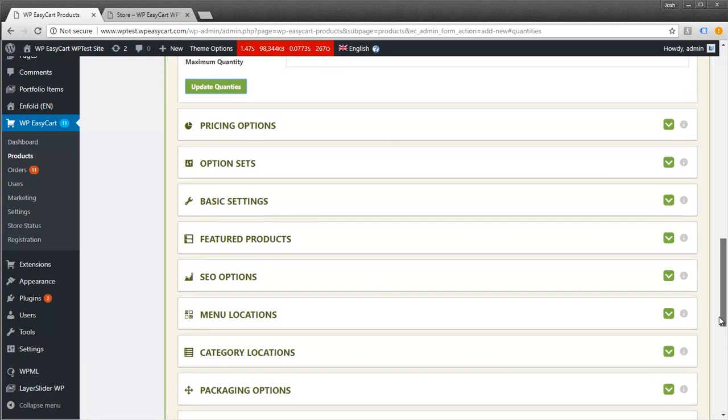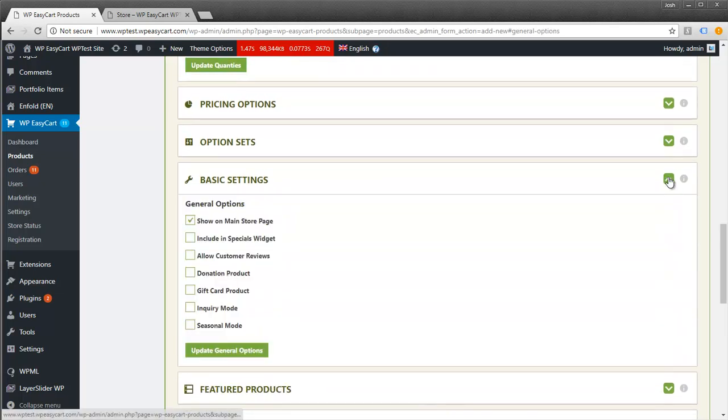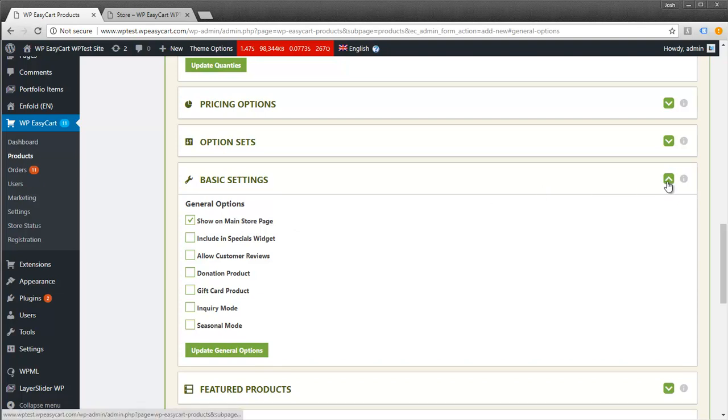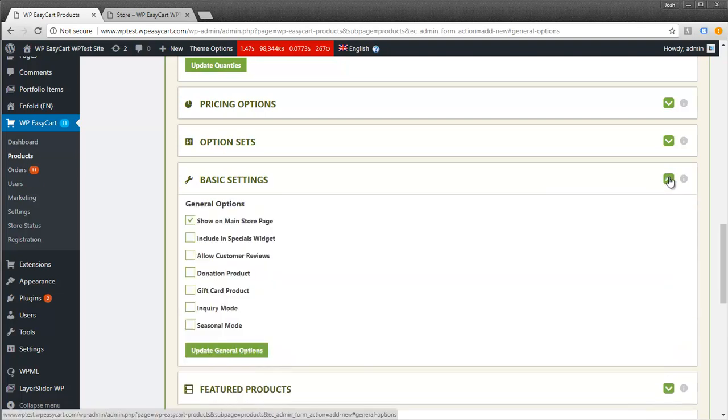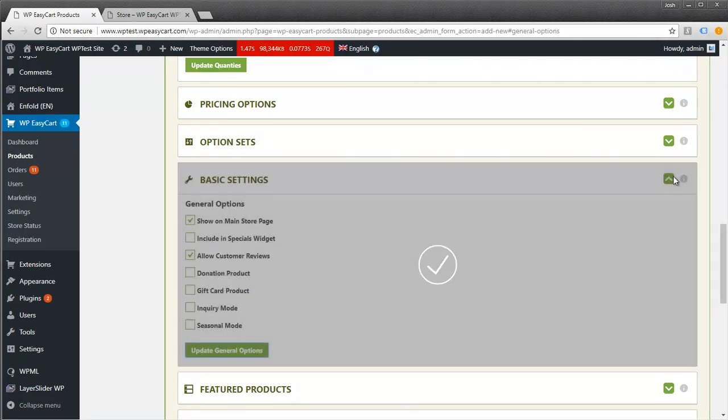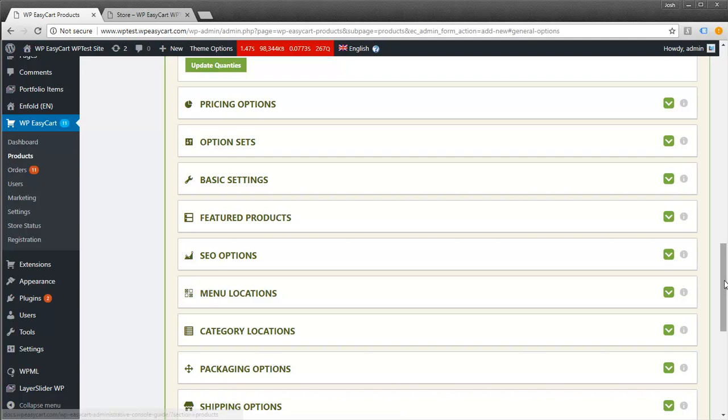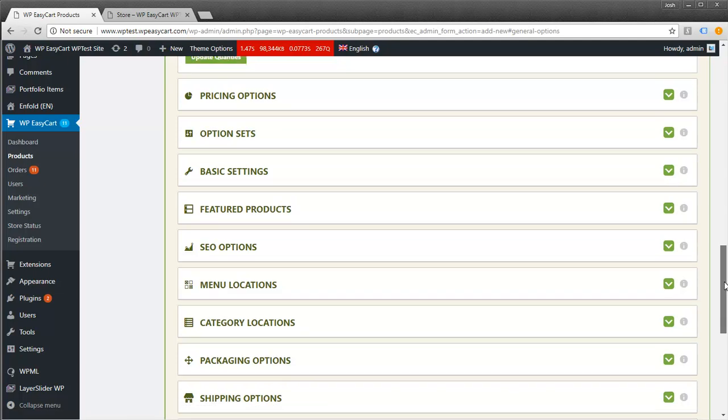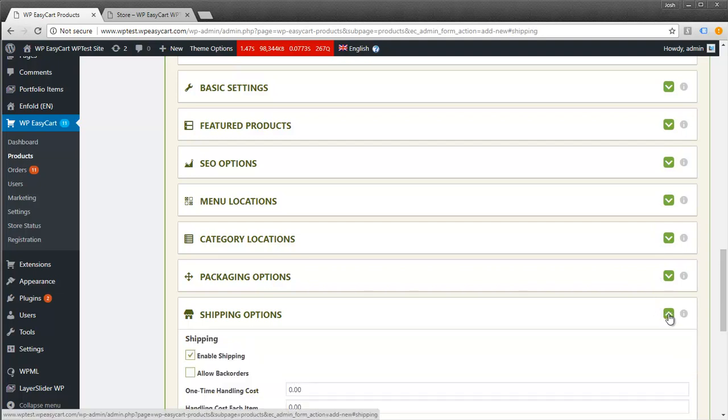There are other basic settings like showing this on the main store and allowing customer reviews. These don't have anything to do with the download option, but they're great features. You can set up SEO settings. The next important setting is shipping.